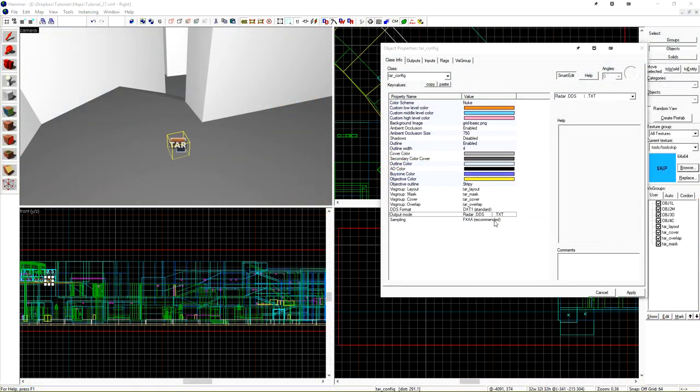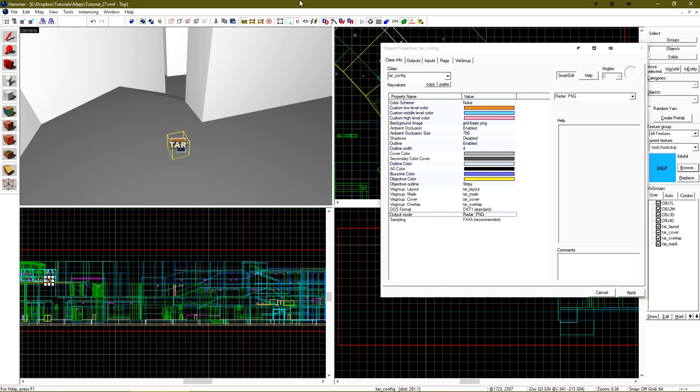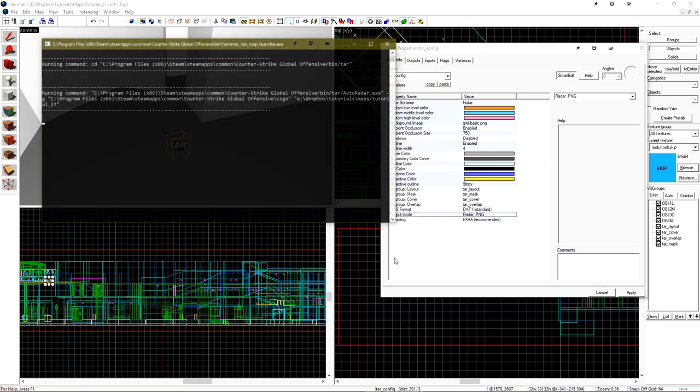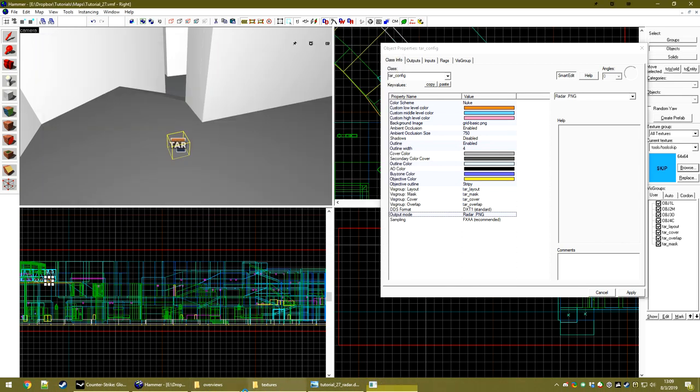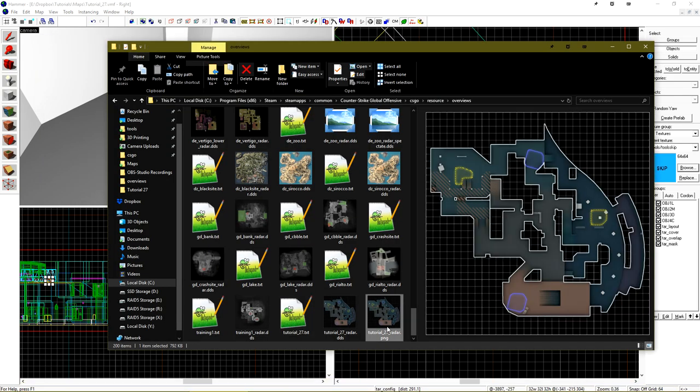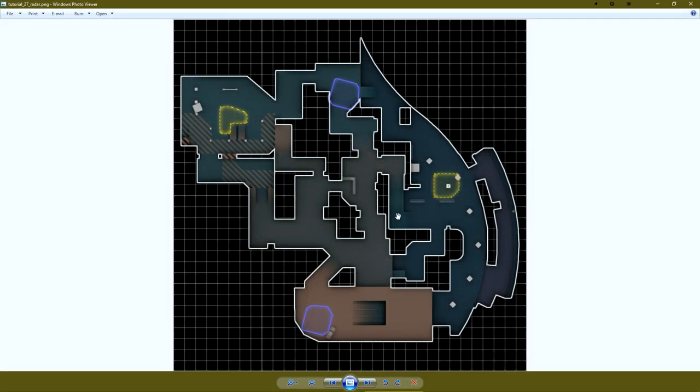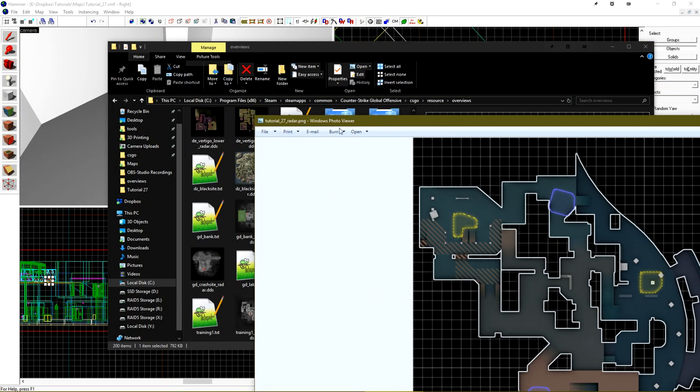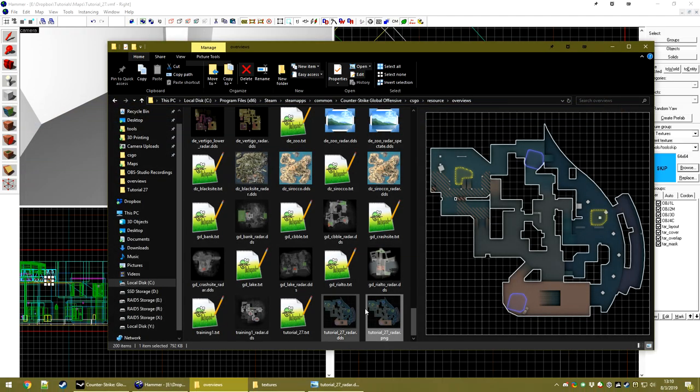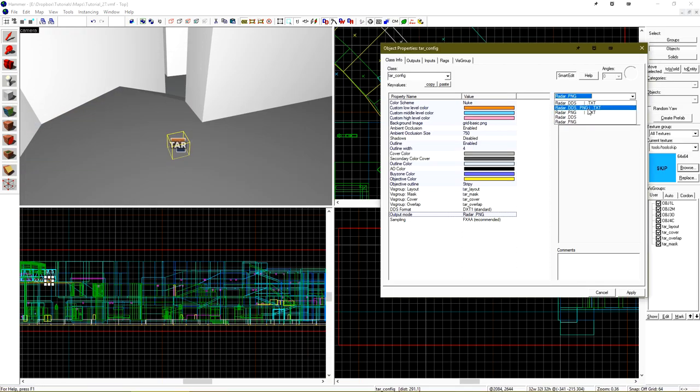Looking at the output mode, we have a few options. If we want, we can have this output just a PNG file. This is useful for if you want to do something with the radar file that isn't related to Counter-Strike GO. We can see that that is a PNG. Or we can have it output DDS, PNG, and TXT. I'm just going to leave mine on DDS and TXT.